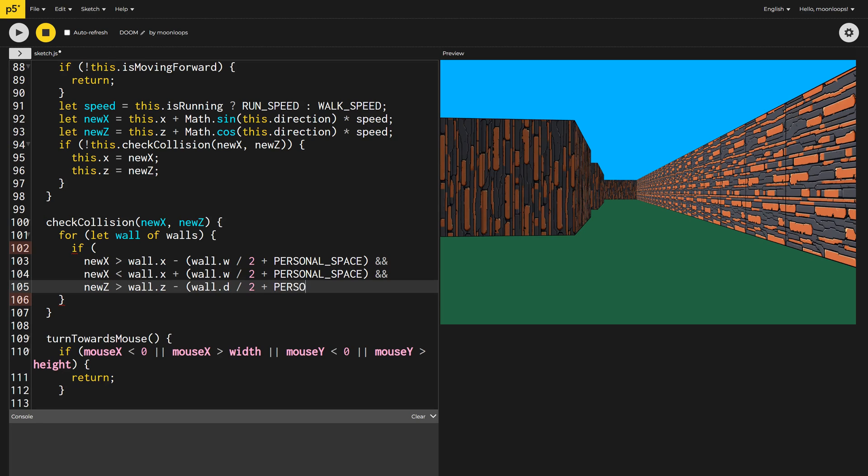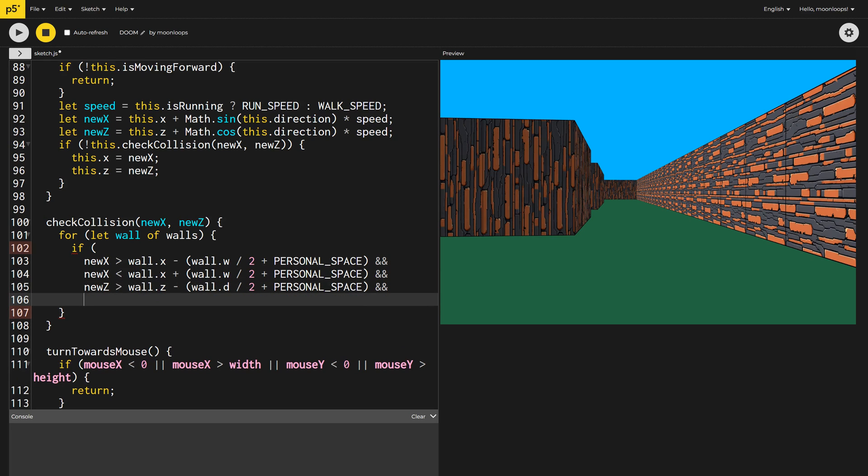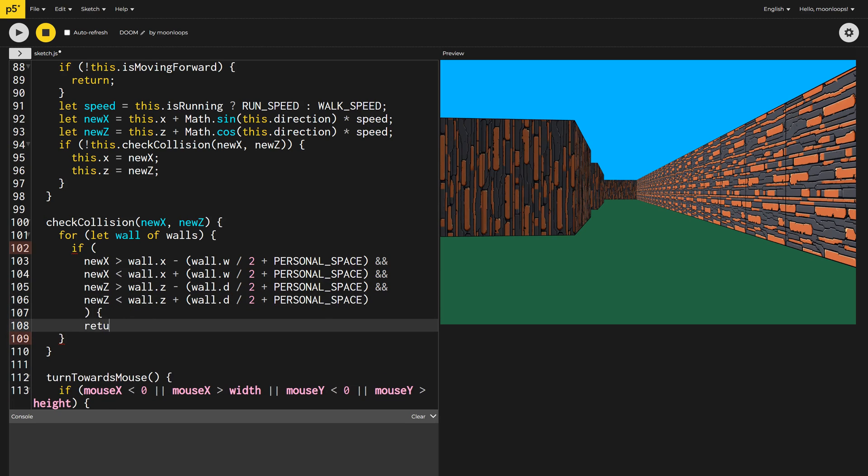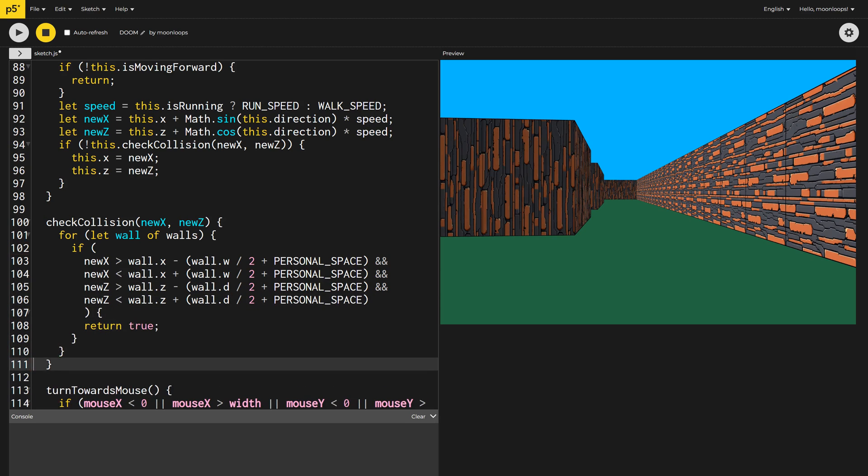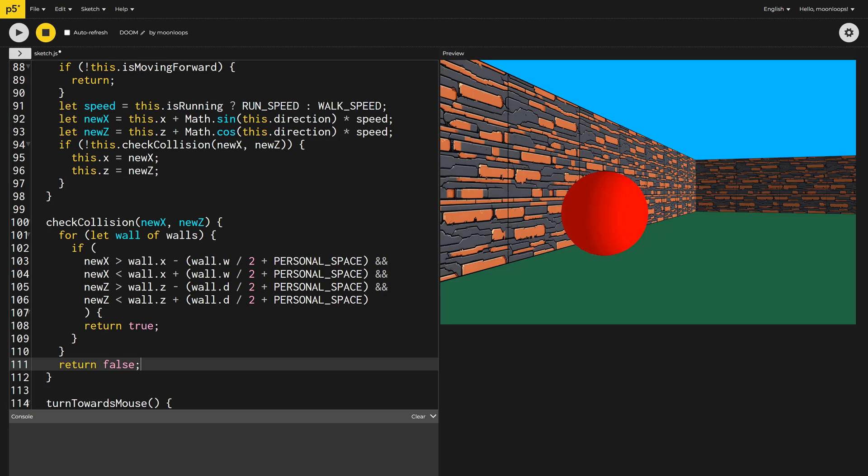Otherwise, we'll return false and the player can move to that location. We should now be able to walk or run around our playing area and explore our map. Our project is now finished.